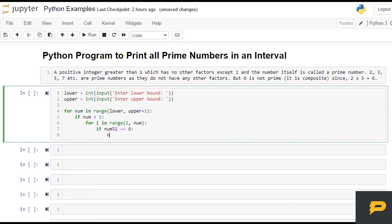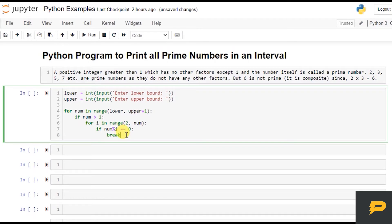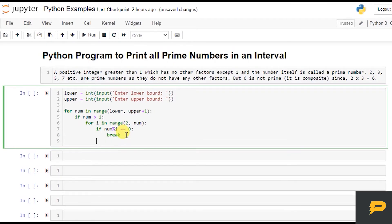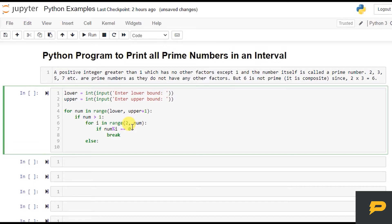Because that number will be divisible by i, which means this is not a prime number, so we just leave it. But if the for loop passes and does not break, then our number will be prime number, so we just print it.